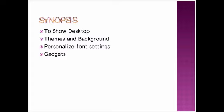Out of these 4 topics we are going to discuss only first 2 topics for this session: how to show desktop and themes and background.